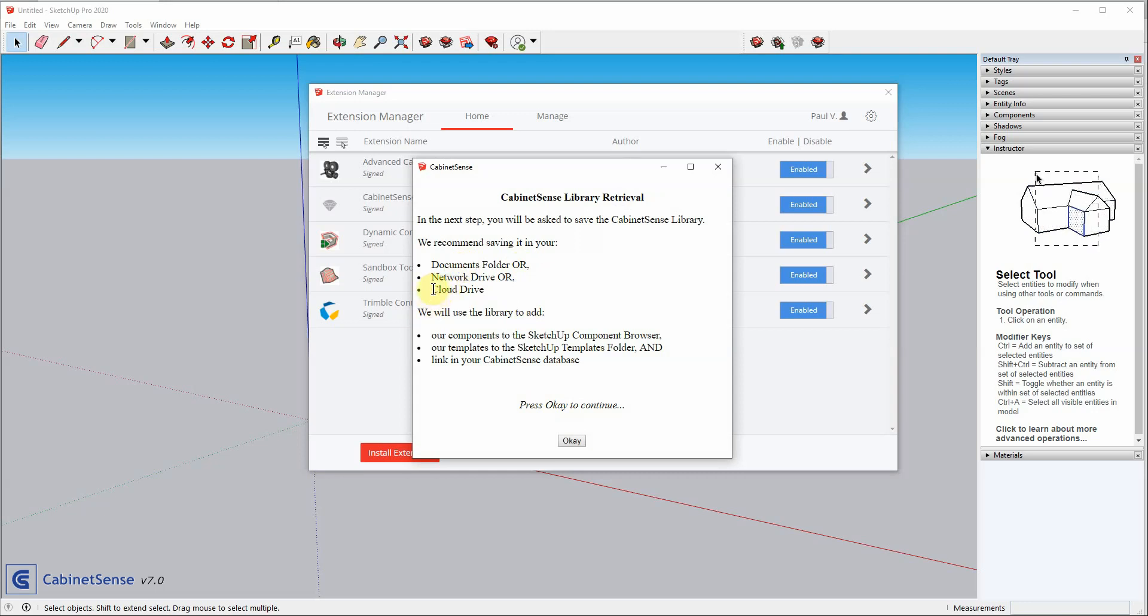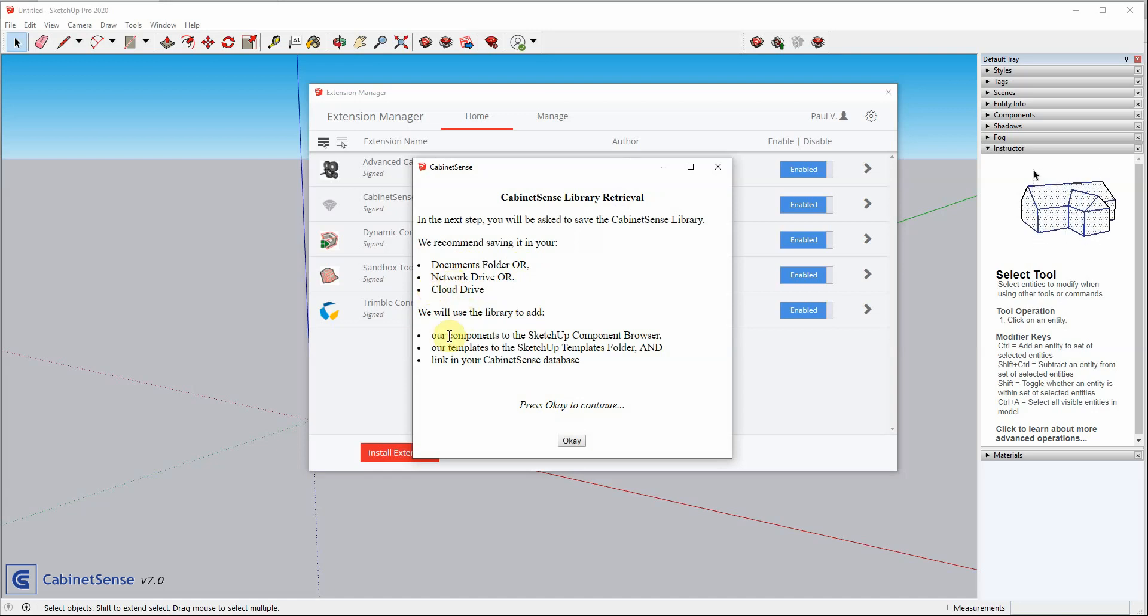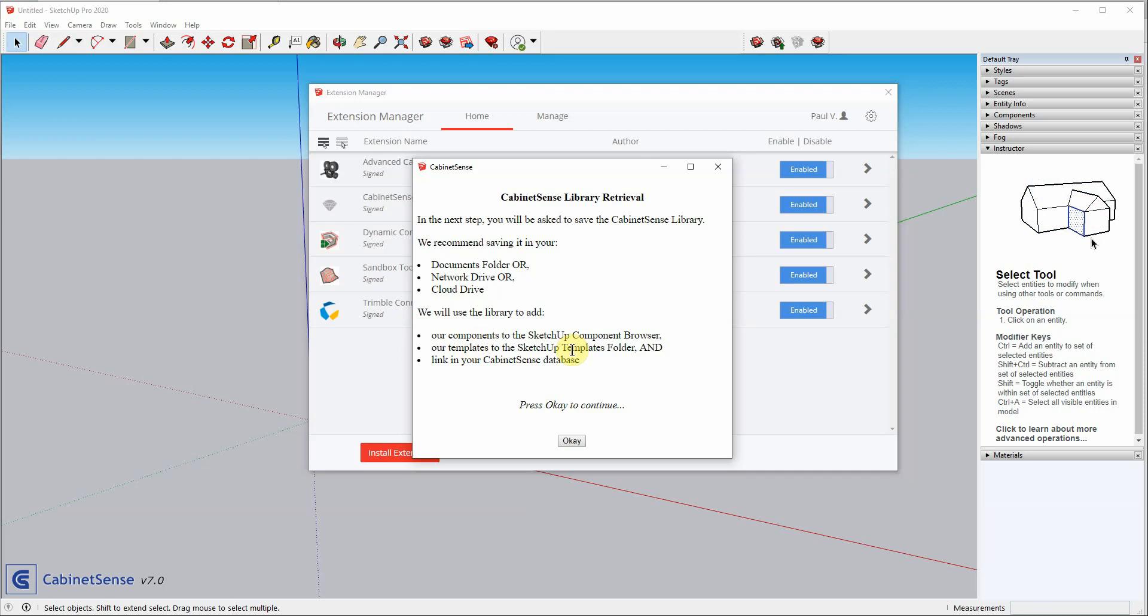That way, you can share it whether you're at work, whether you're at home, with colleagues, etc. CabinetSense will use the library to add our own Cabinet Components into the SketchUp Browser, add our templates into the SketchUp Templates folder, and also link in our machining database.